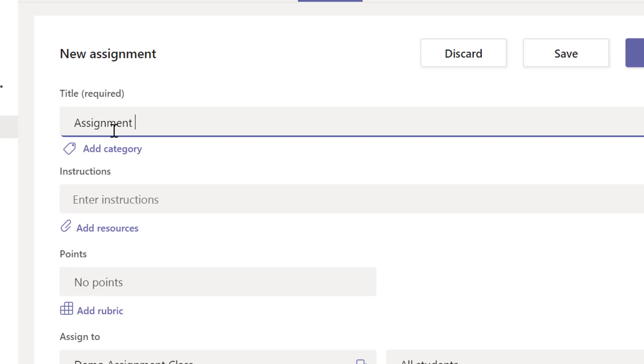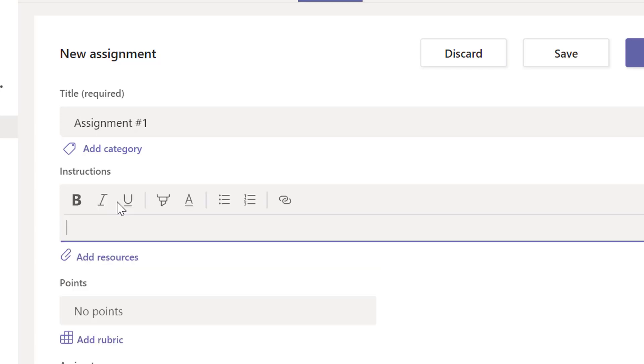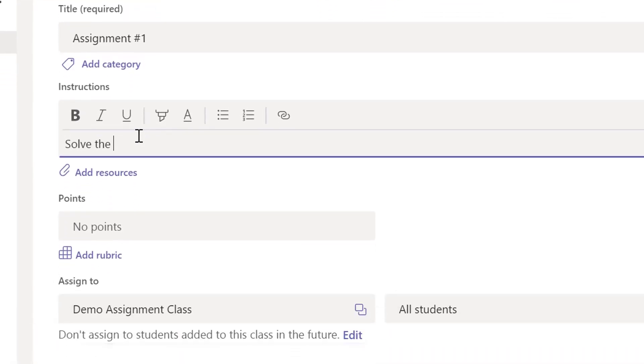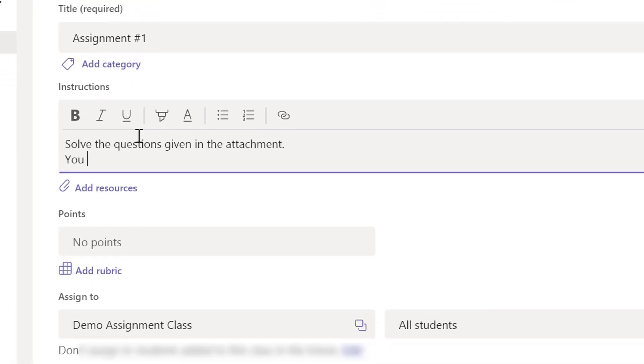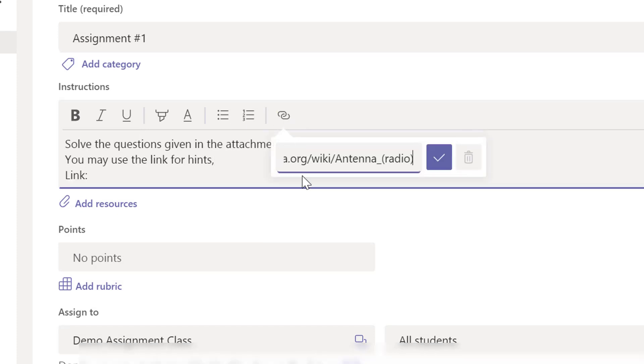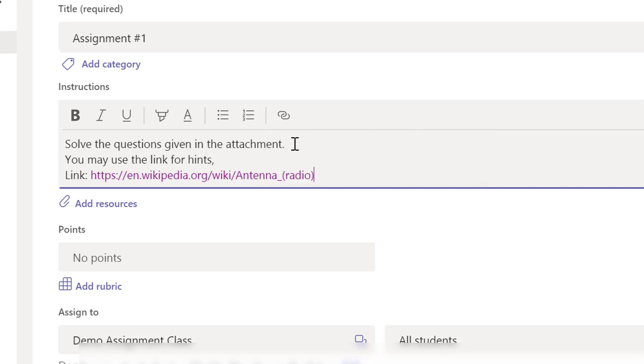as Assignment #1. You can also define a category. However, I will leave it as it is for now. Next, start writing instructions that your students need to follow. You can even place a link here. We can also do some